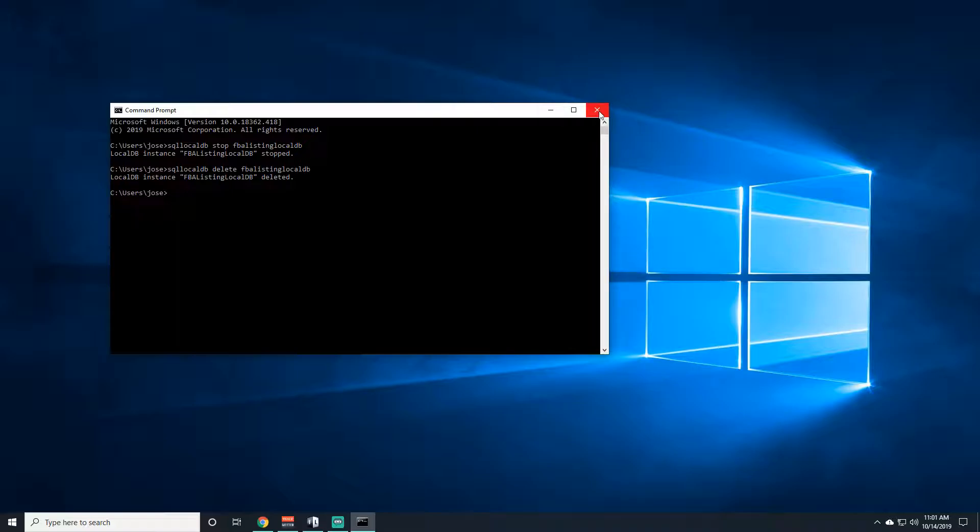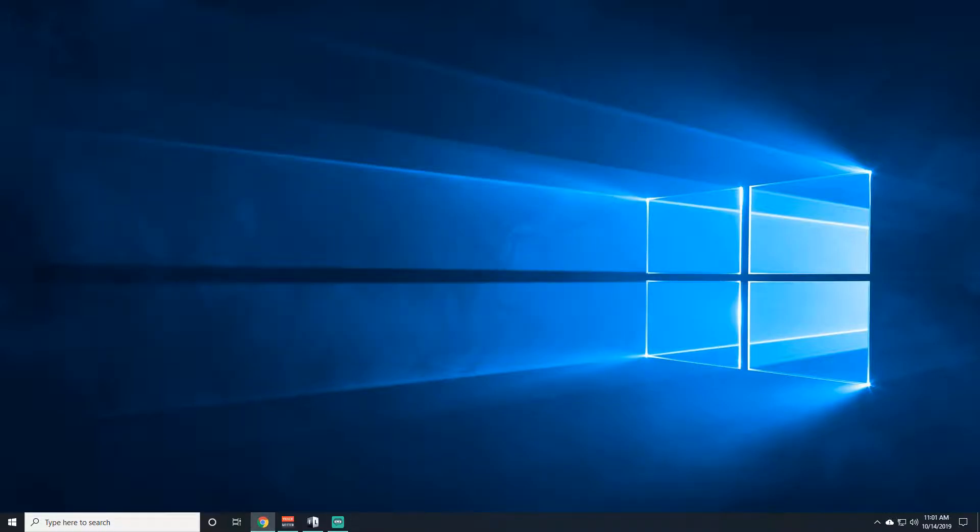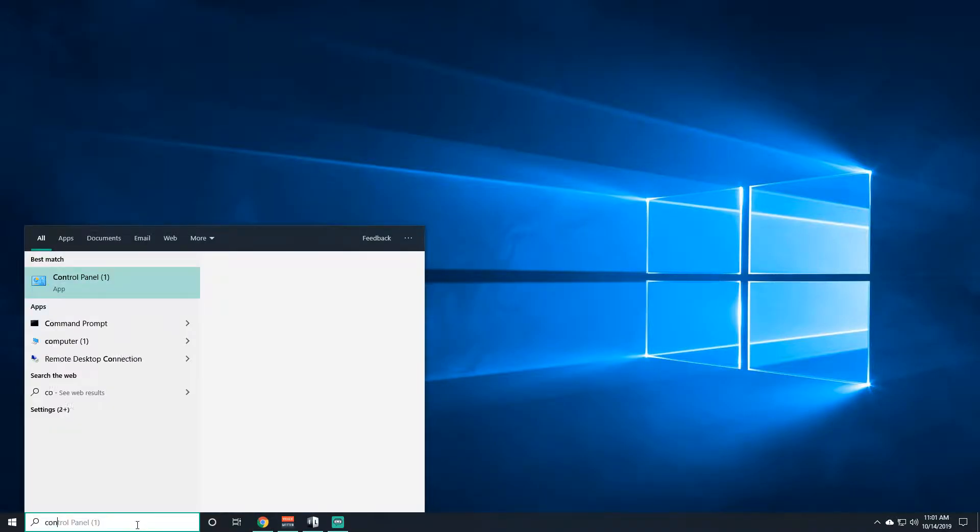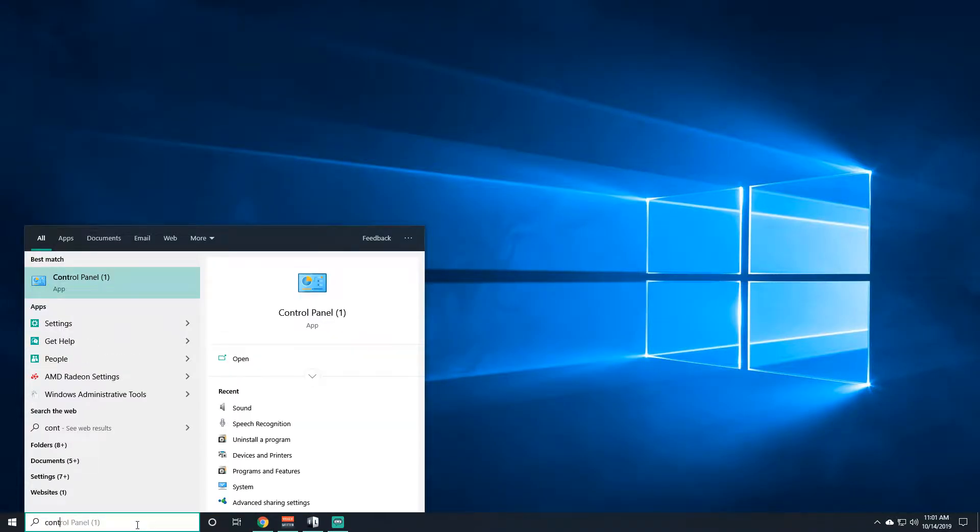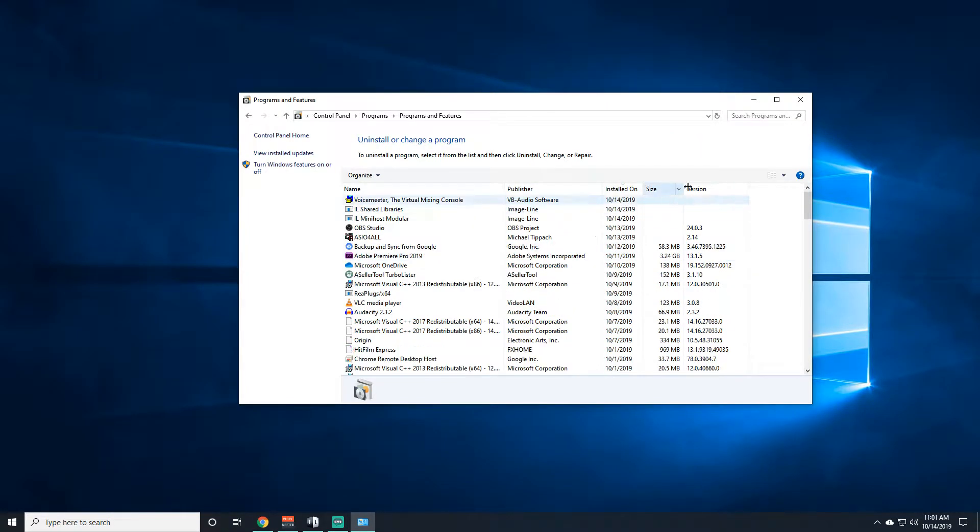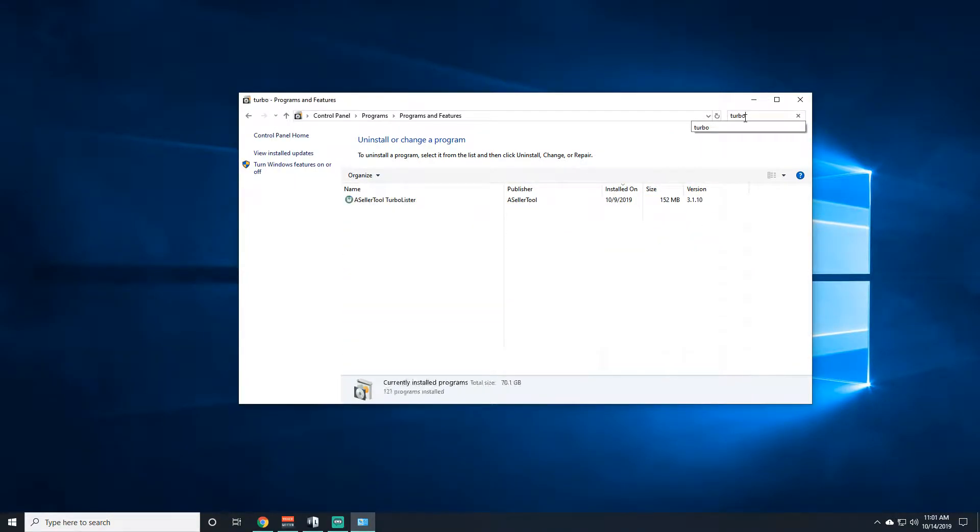So now that you're done with that, we're actually going to uninstall the thing. Now you're going to go to Control Panel, uninstall the program and then find Turbolister.